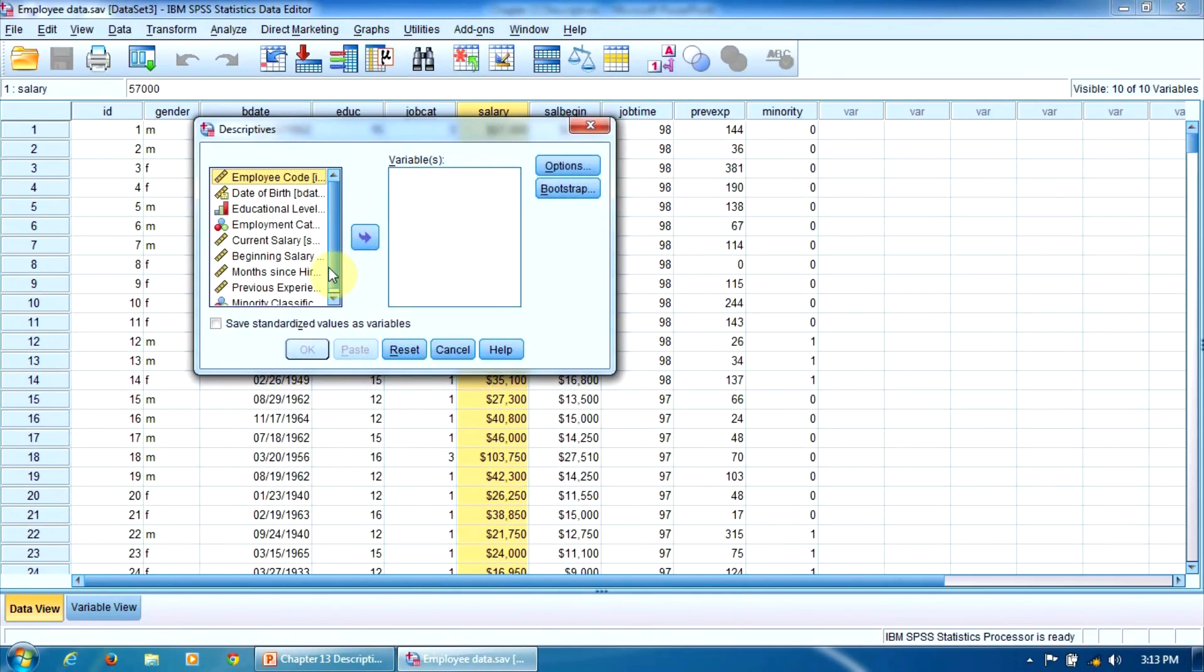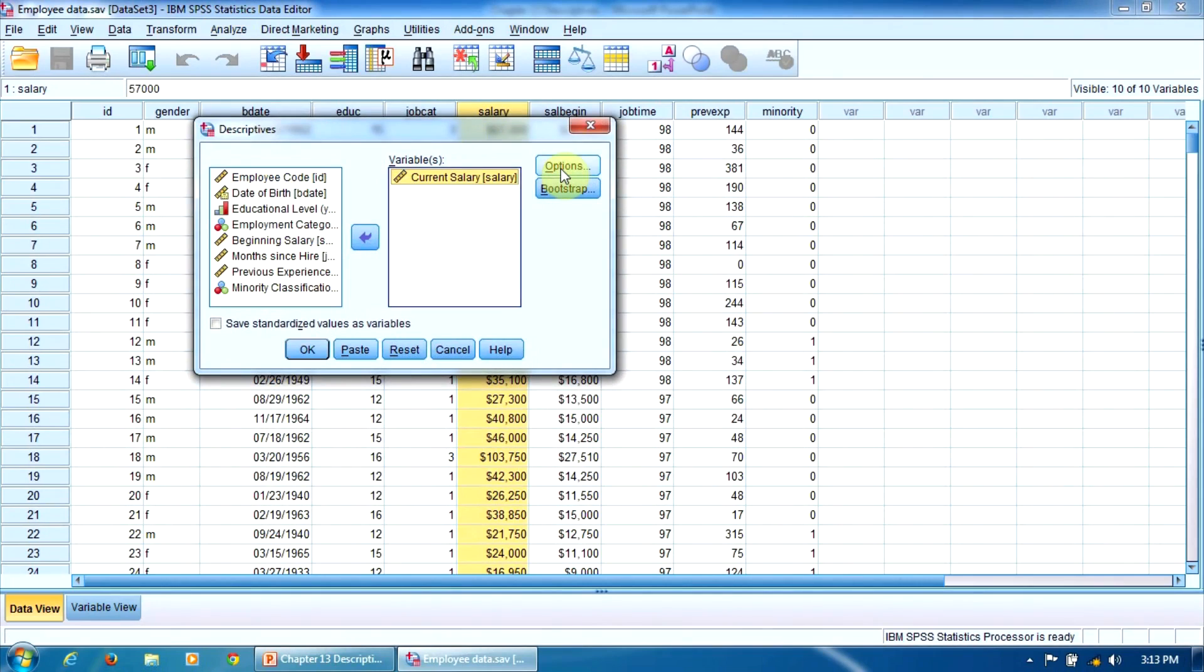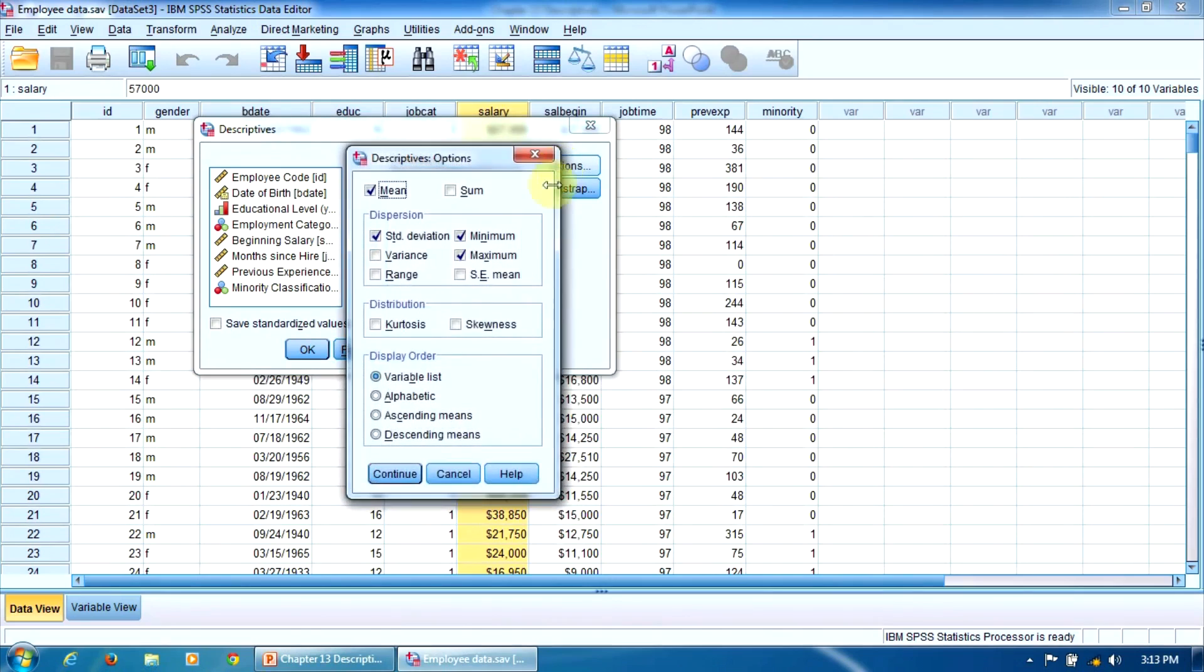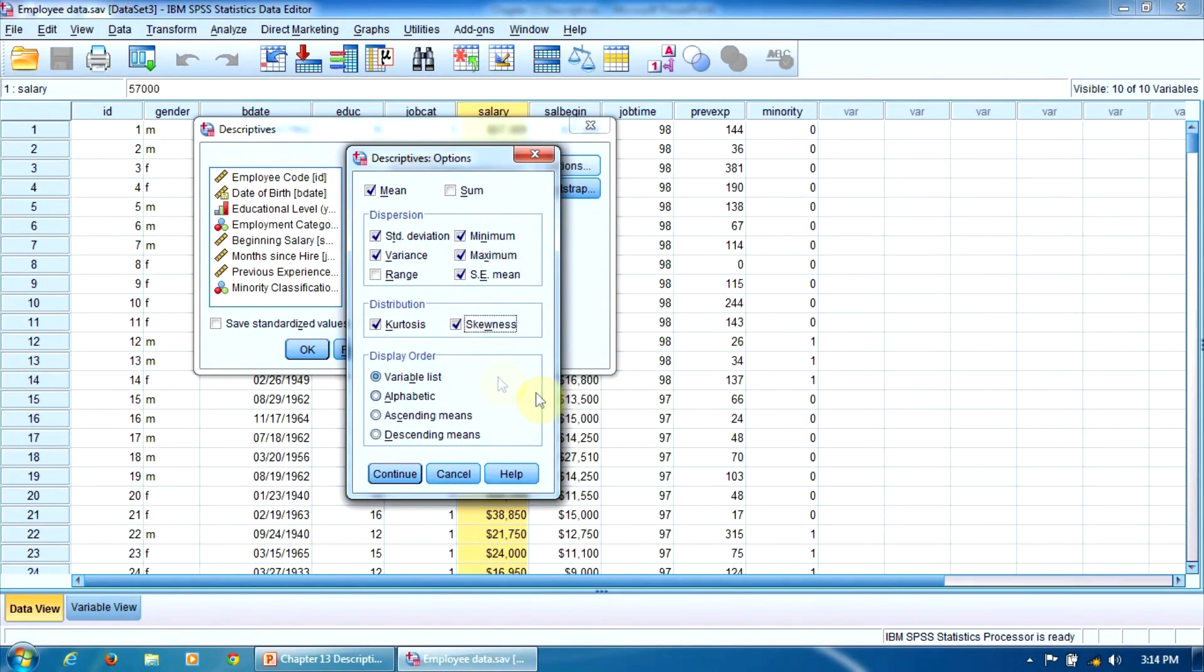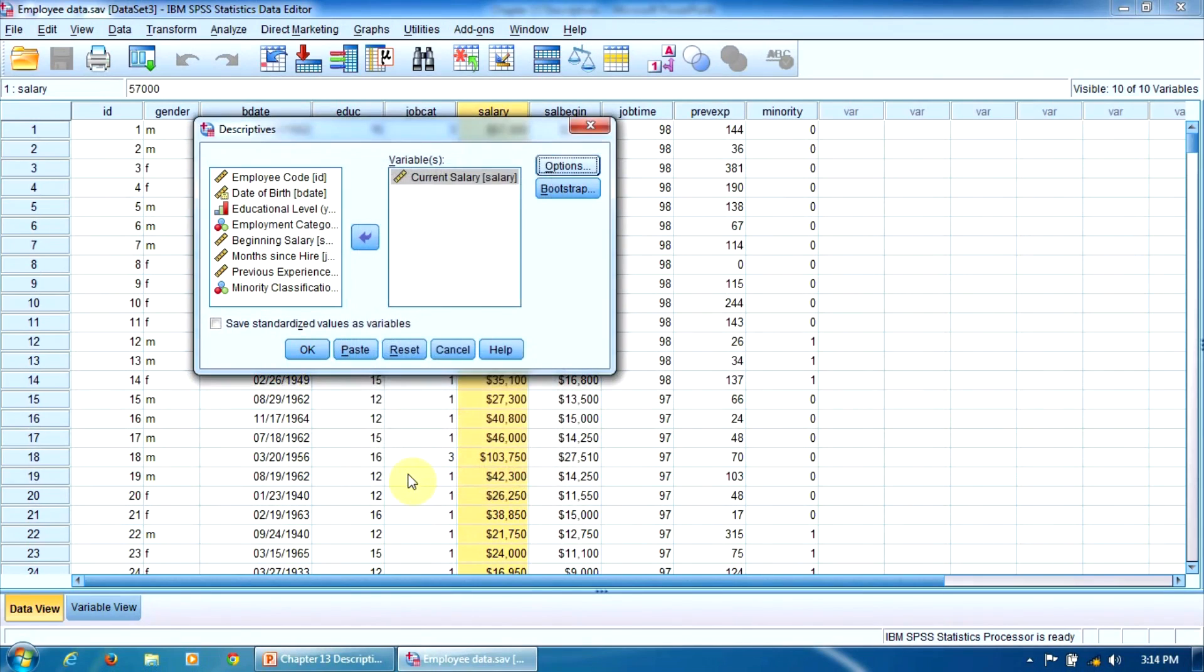Now we enter the variable current salary in the variables window and click Options. Now we have the set of indicators that this procedure can compute for us. Here we will select Variance, Standard Error Mean, Kurtosis, and Skewness, and then click Continue.